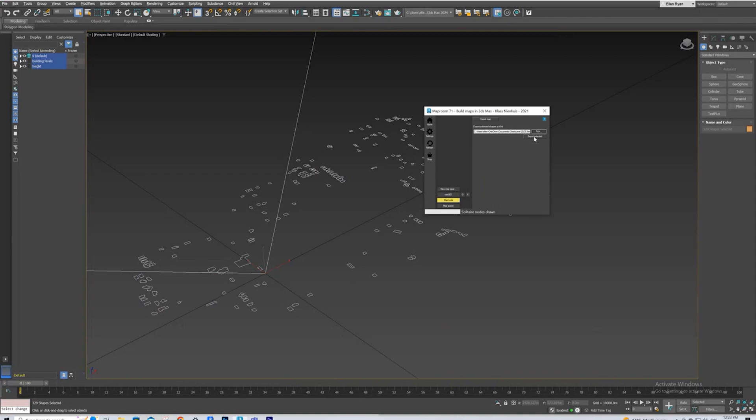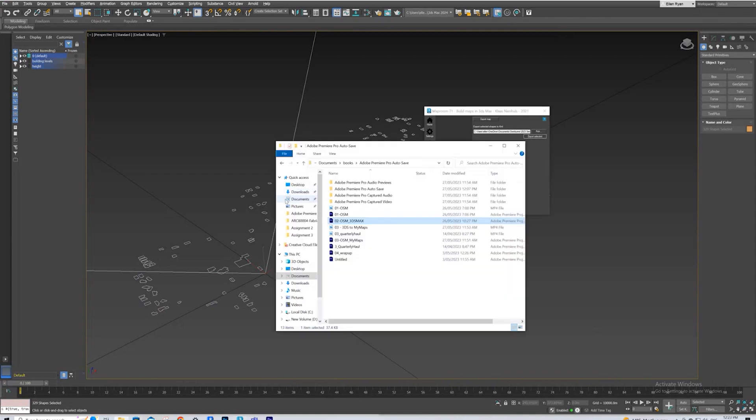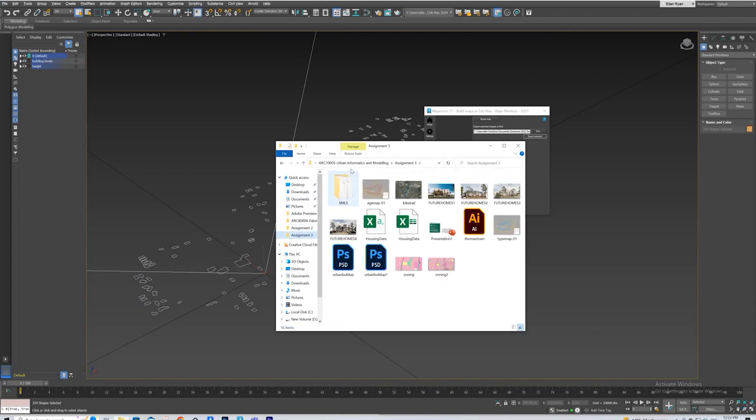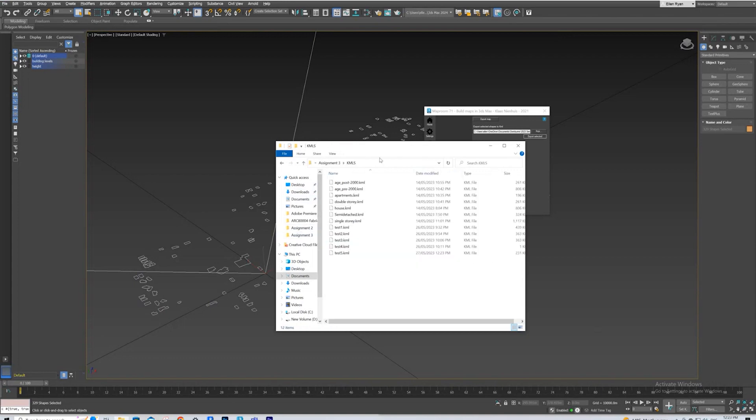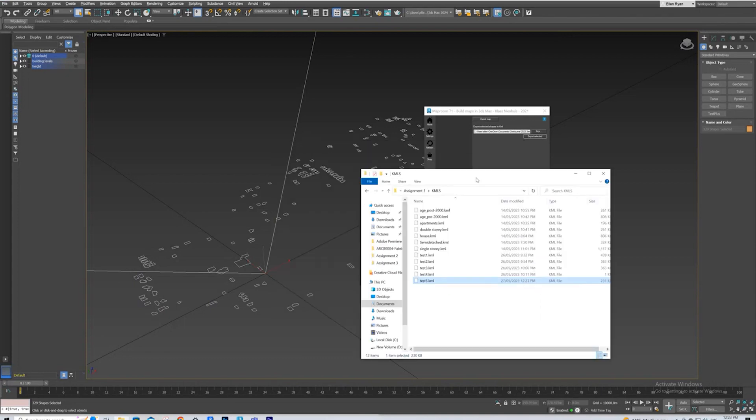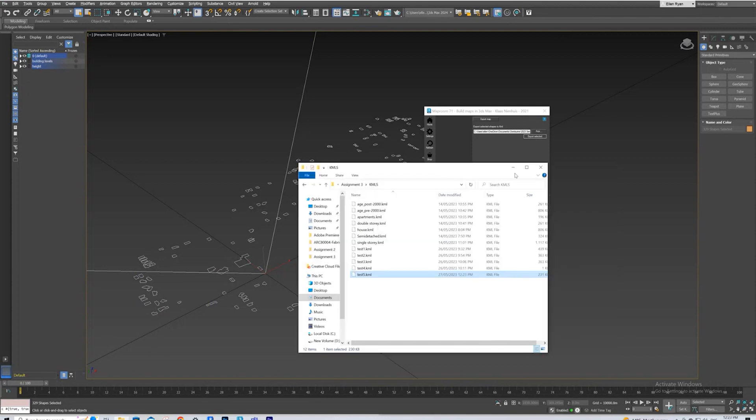And then we'll put export selected, and then we'll bring up that folder. And Test 5 is there. If you don't press export selected after you pick your location, it's not going to save it. So you need to make sure to press export selected.